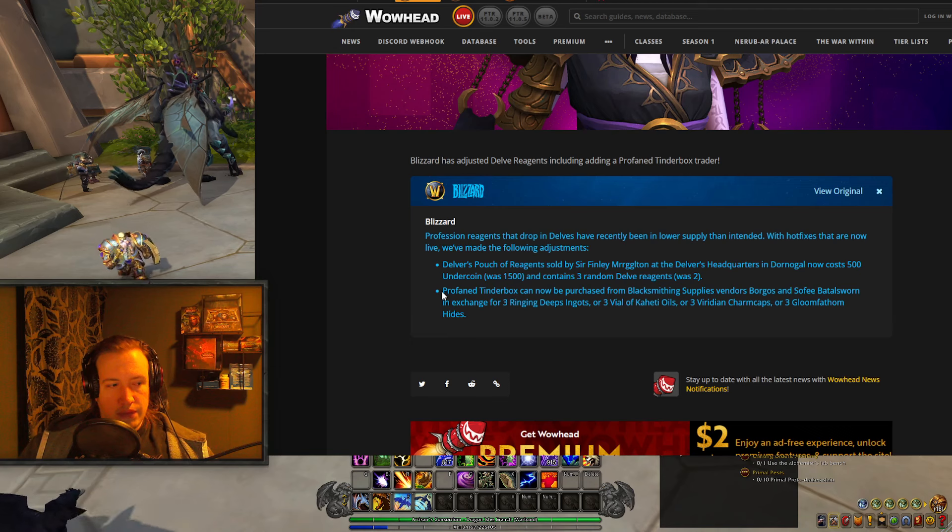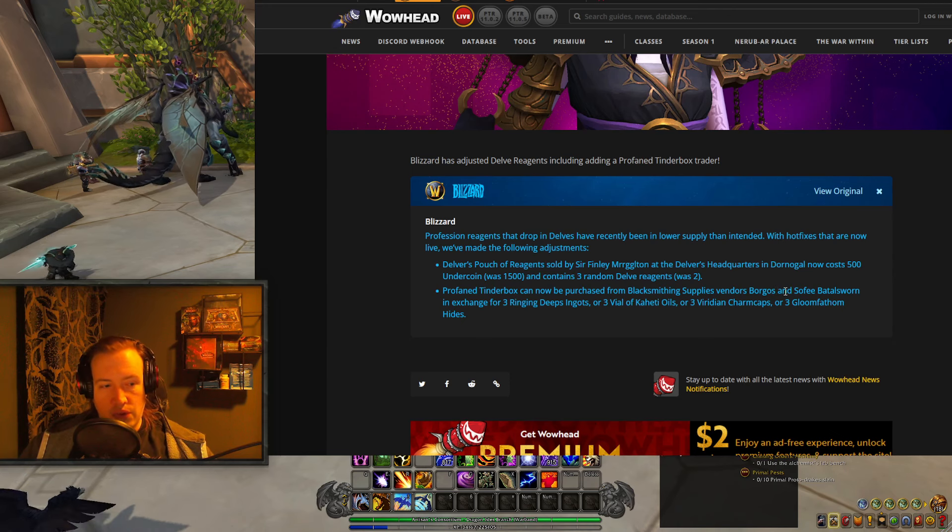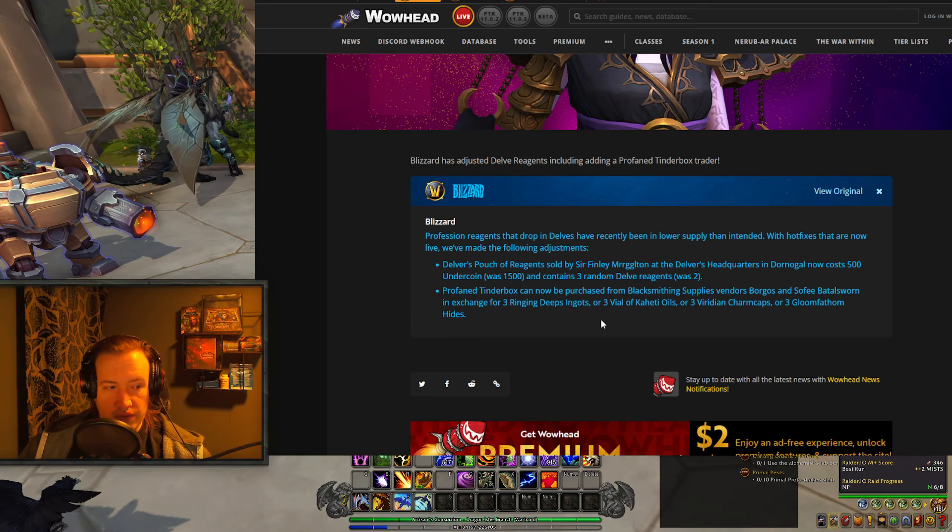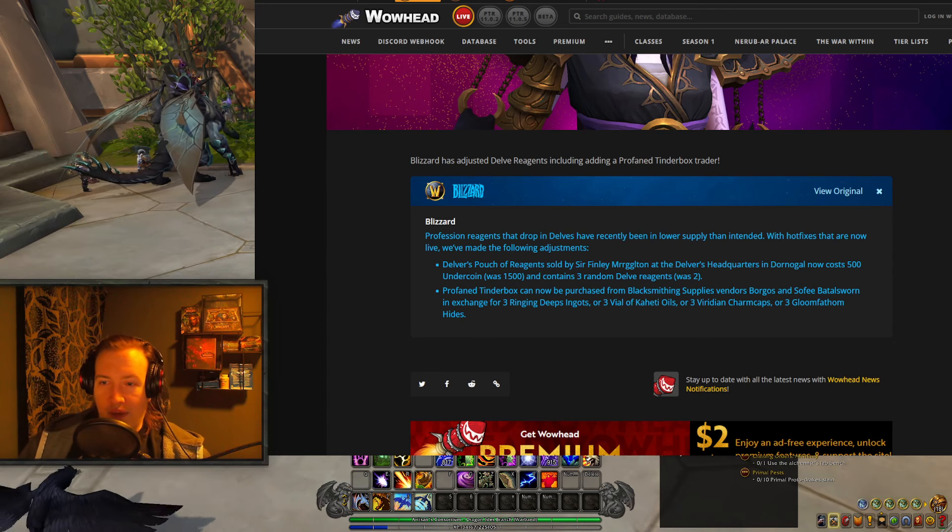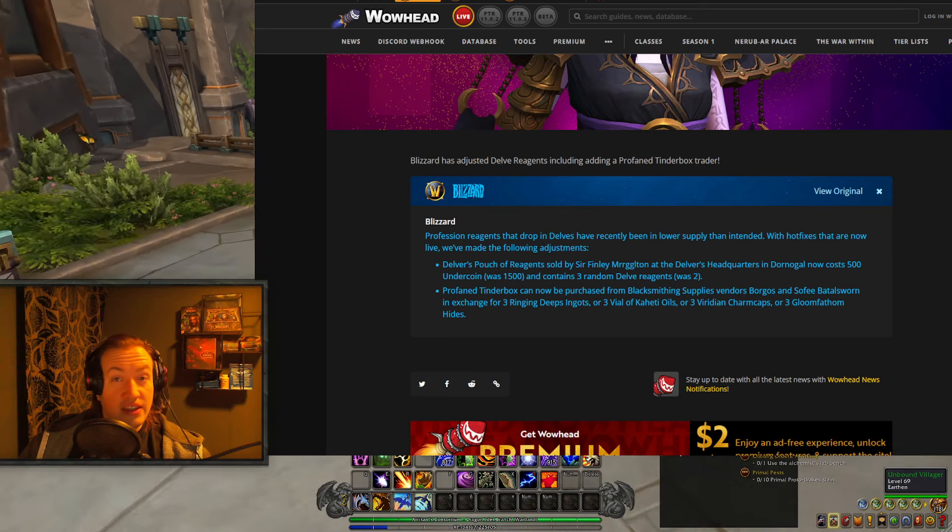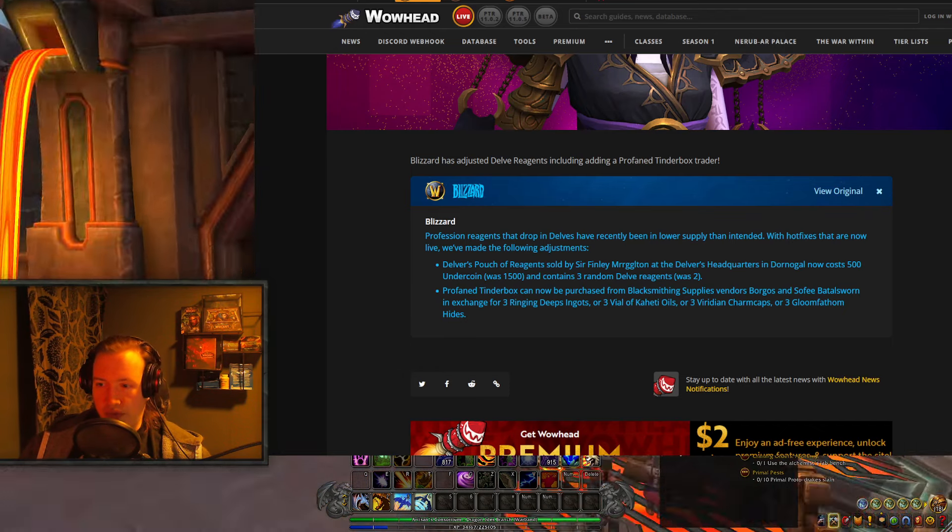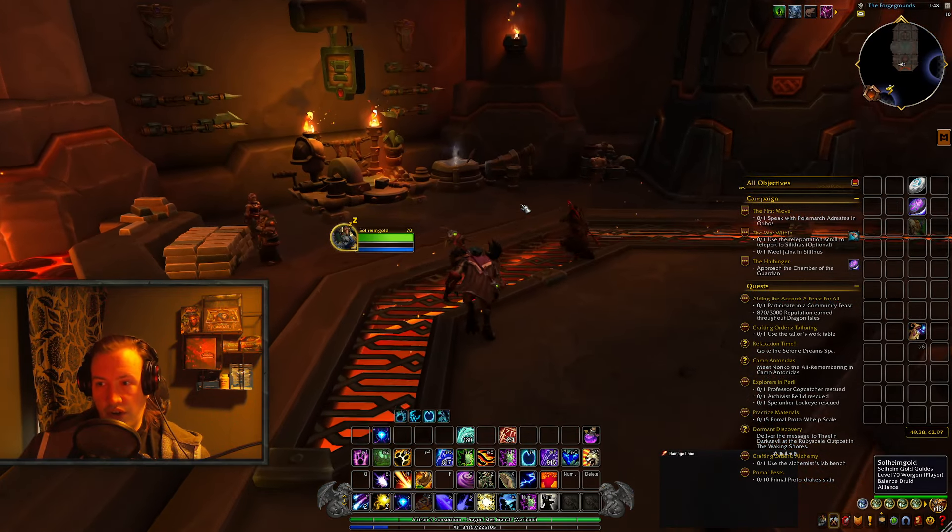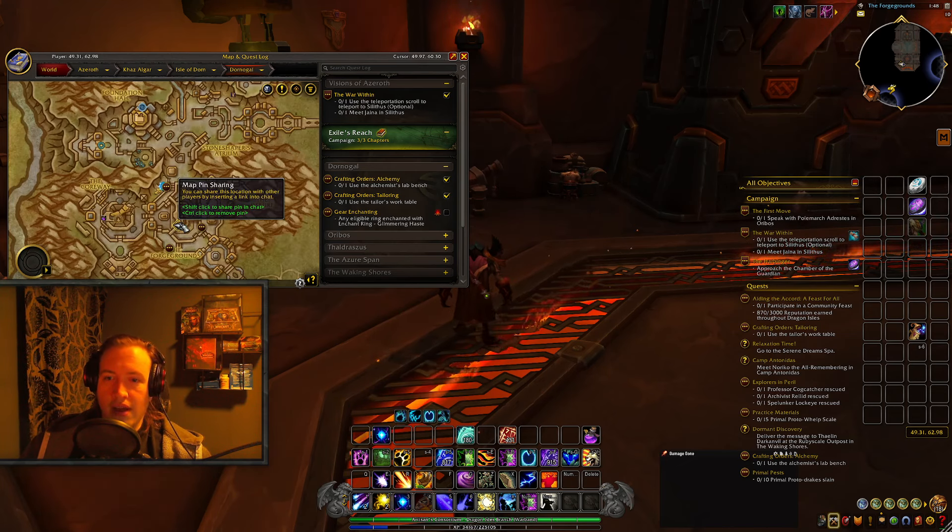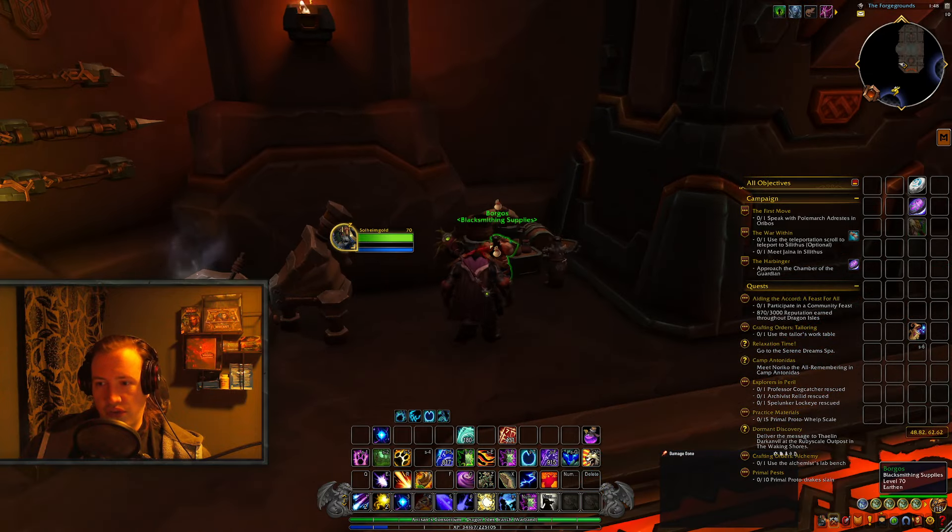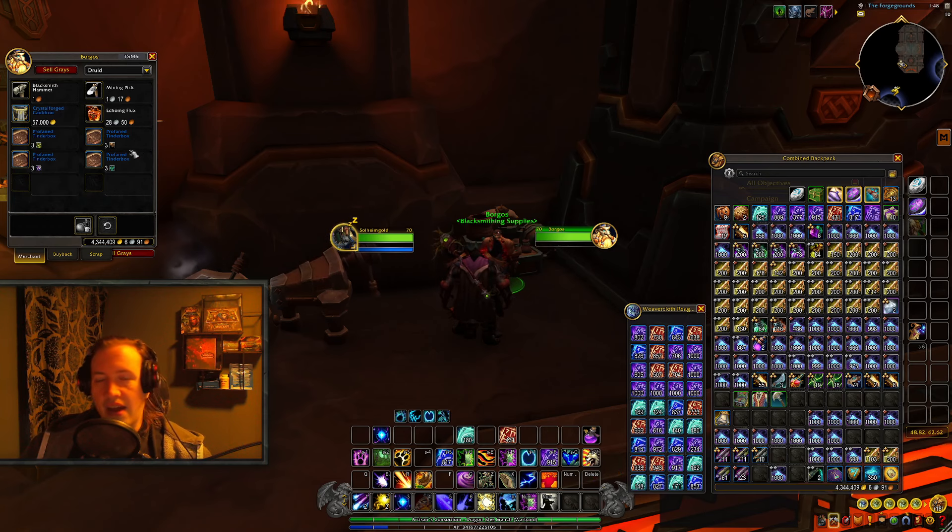But number two, Profane Tinderboxes can now be purchased from Blacksmithing Supplies Vendors in exchange for 3 Ringing Deep's Ingot, or 3 Vial of Cahete Oil, or 3 Viridian Charm Caps, or 3 Gloom Fathom Hides. If you've been playing the last couple of weeks, you probably know these materials are quite worthless, or at least they used to be. They sold for about 1 to 3 gold each prior to this change. I'm just gonna show you guys where this vendor is. Go to the Blacksmithing Vendor in Dornegan, you can talk to this guy, and he will allow you to trade any of these items for a Profane Tinderbox.